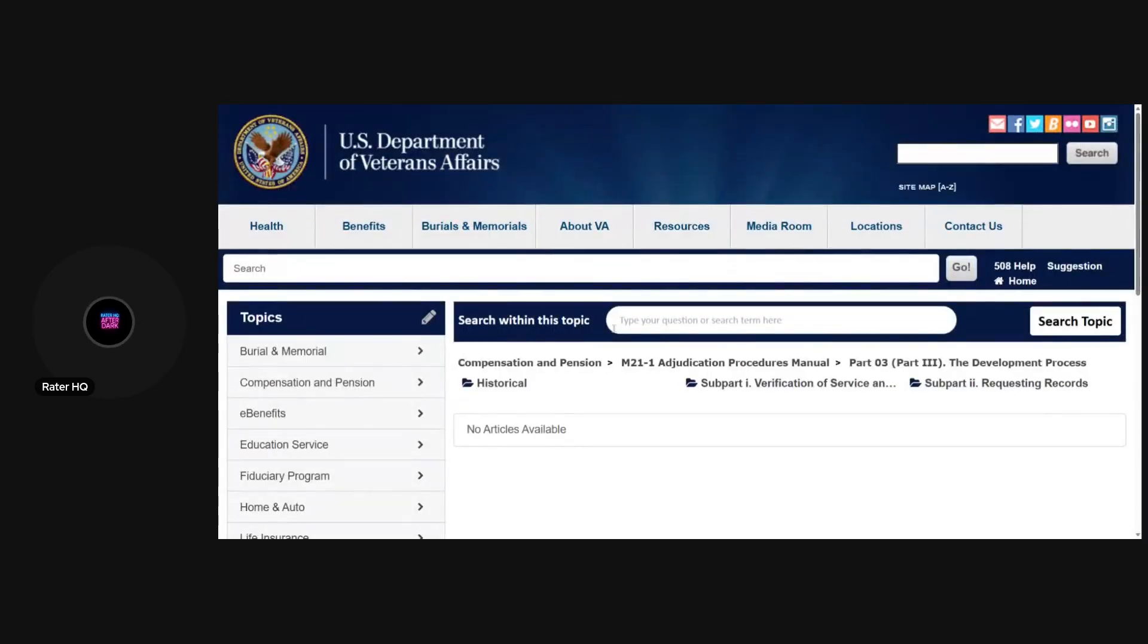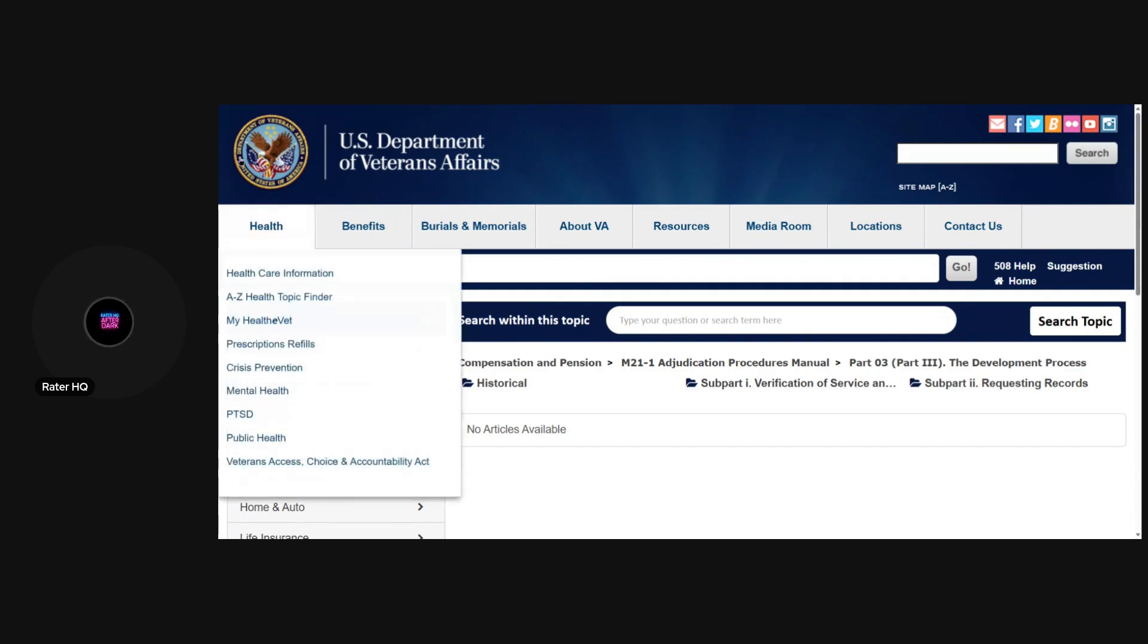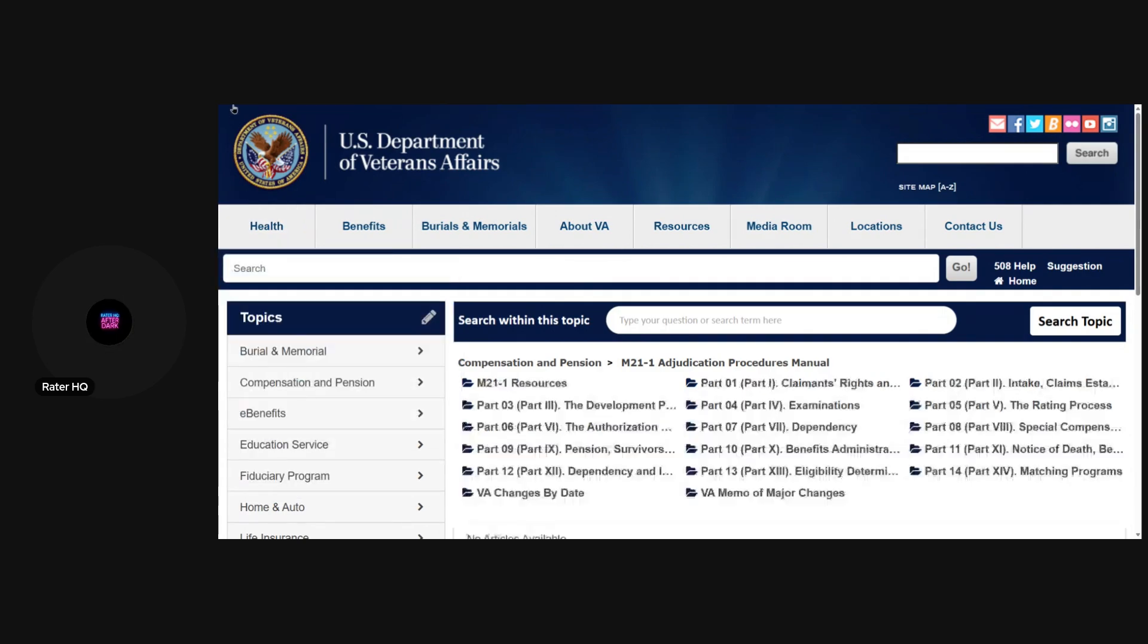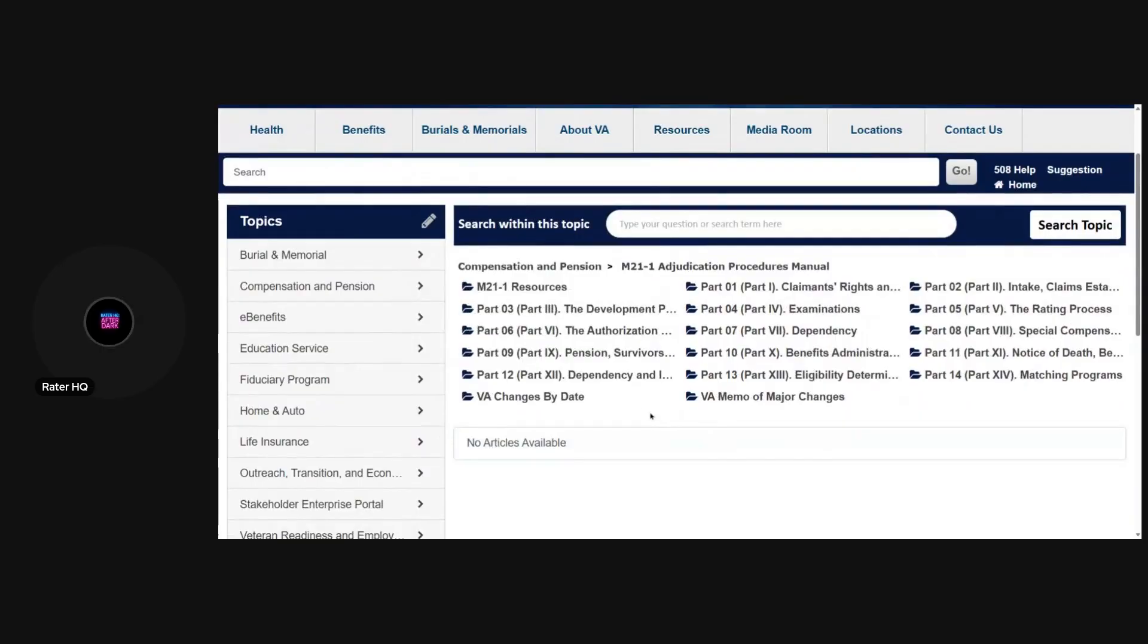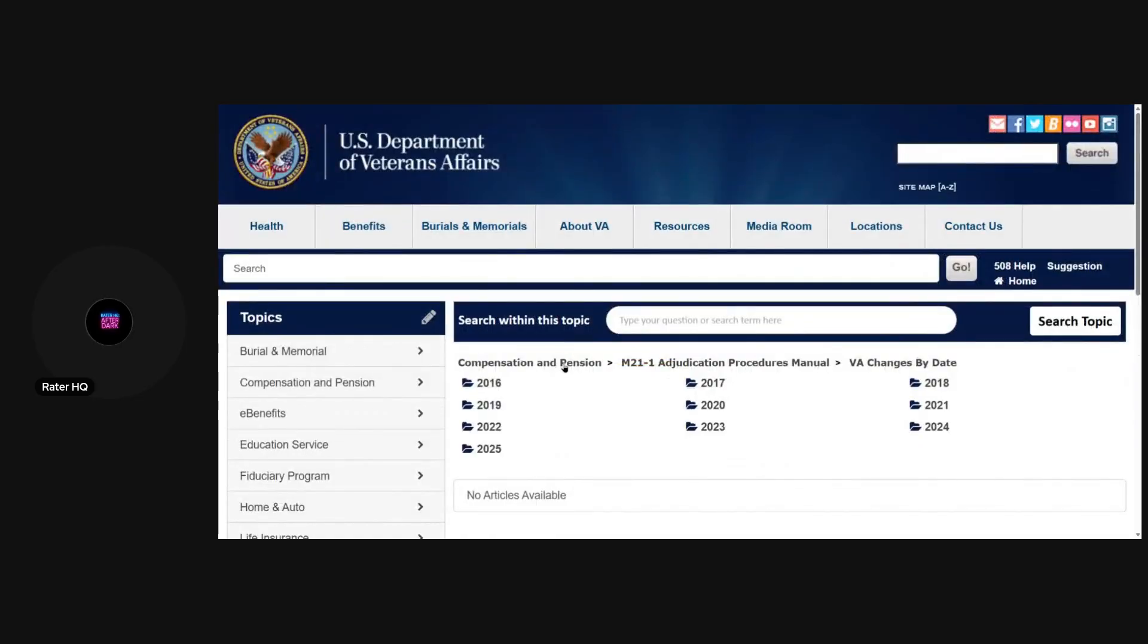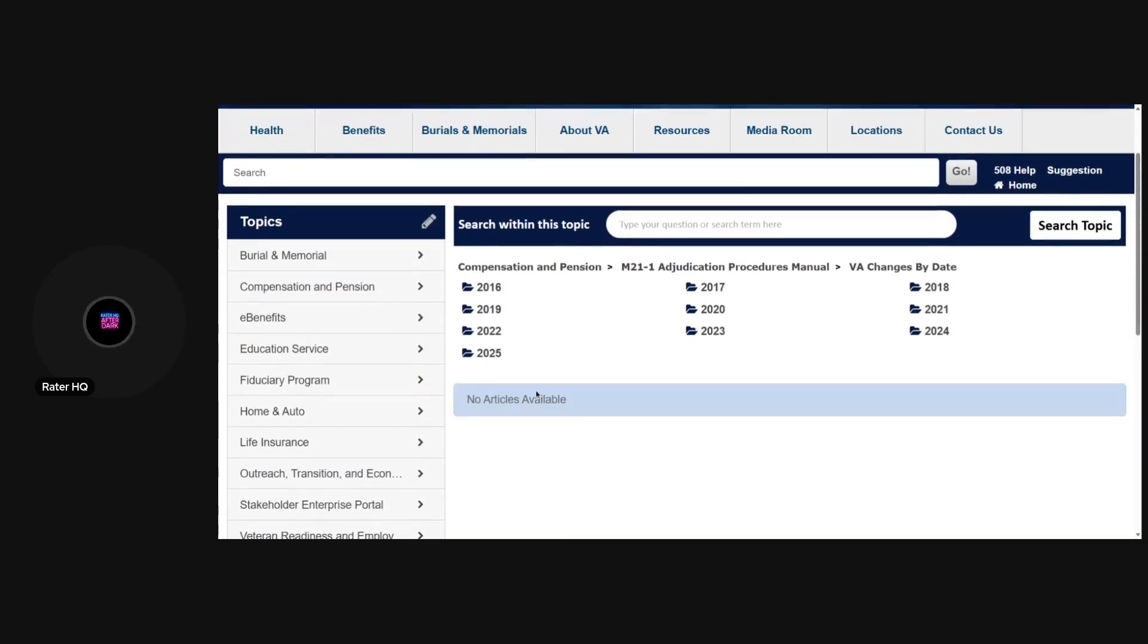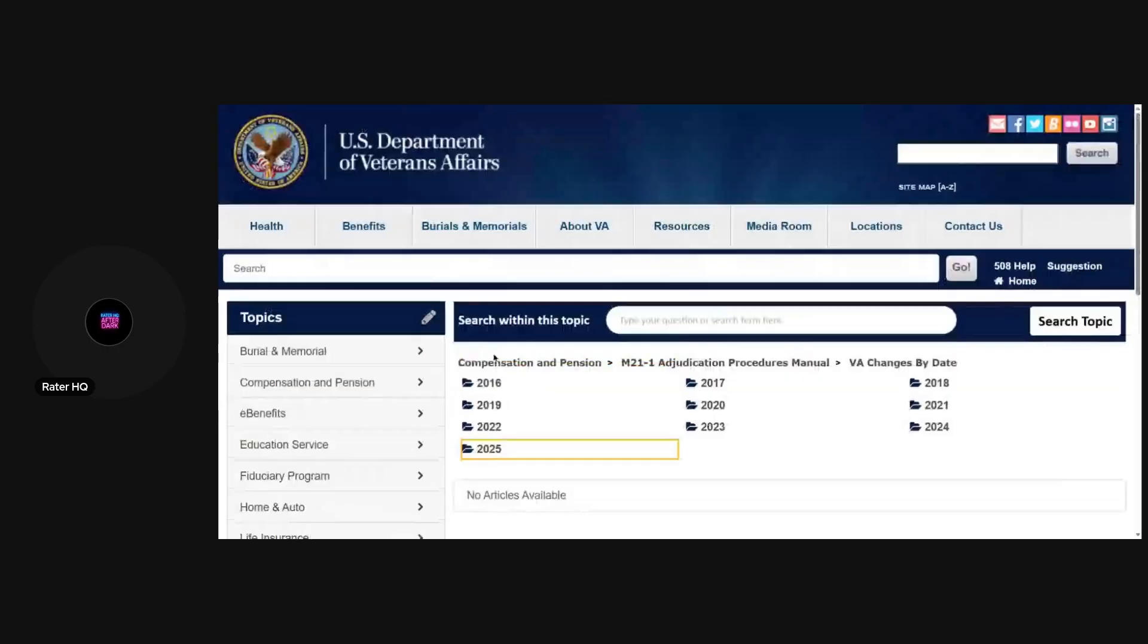The way that you look at this is this is part one, part two, part three, part four, part five, and so on. Then you would just click on them and it would say sub part. Whenever it goes like 3-1-2-1, you know this is how you could go about doing it. But what I'm here for today is I'm here to talk about this right here: VA changes by date.